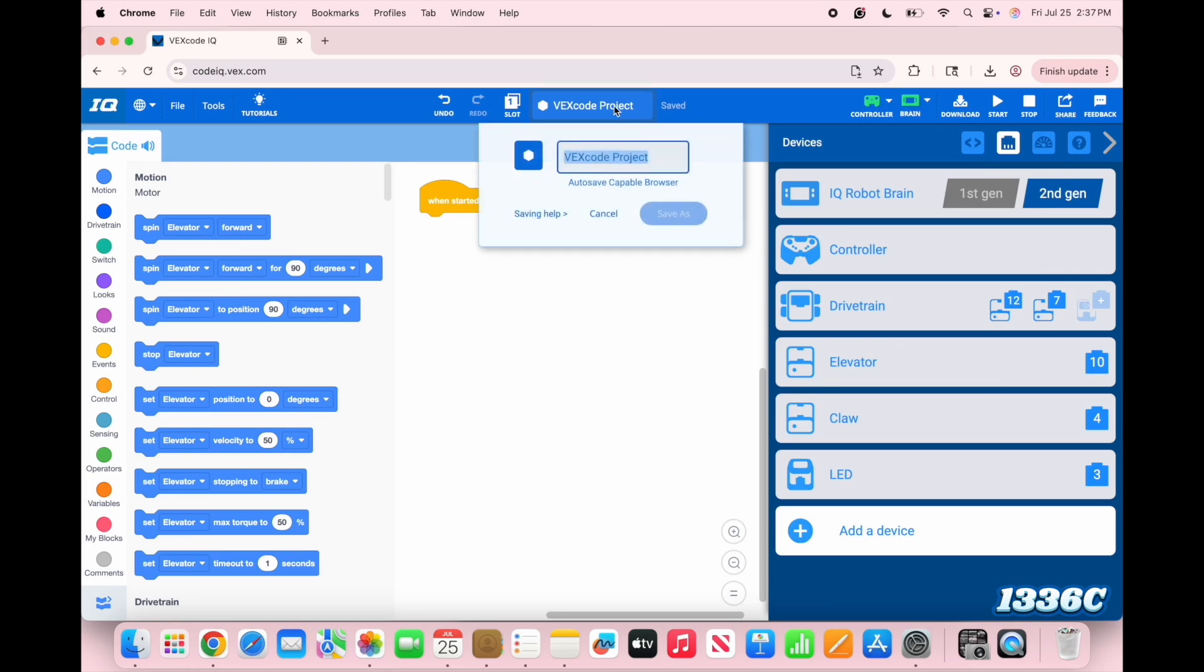Also, don't forget to rename your program and save it so you don't lose track of it later on.